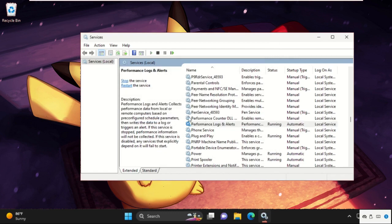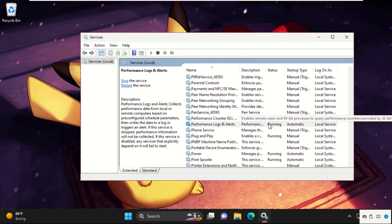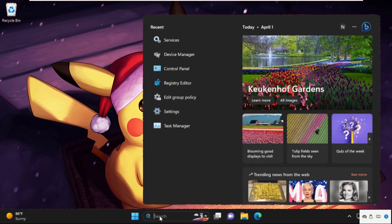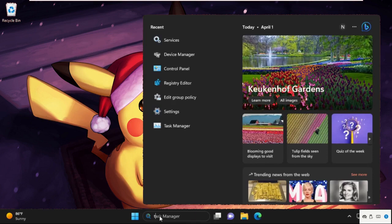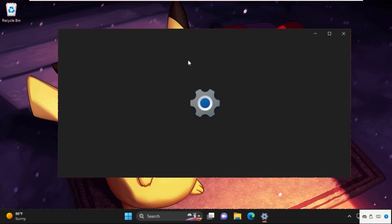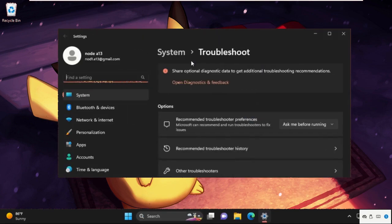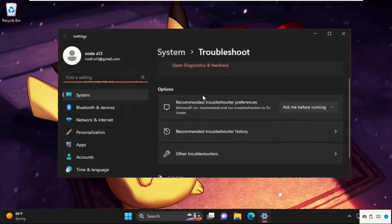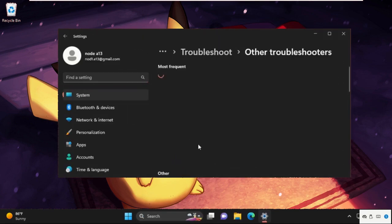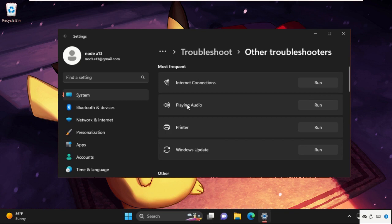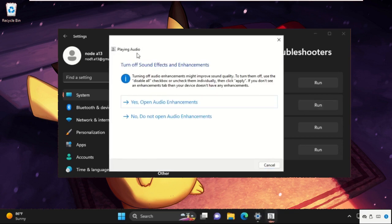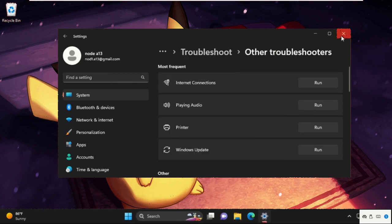Click Start Services, then close this window. Go to the search bar and type Troubleshoot Settings. Click to open it, then click on All Troubleshooters. From Playing Audio, select Run. It will try to detect the problems and resolve them. Once done, close this window.